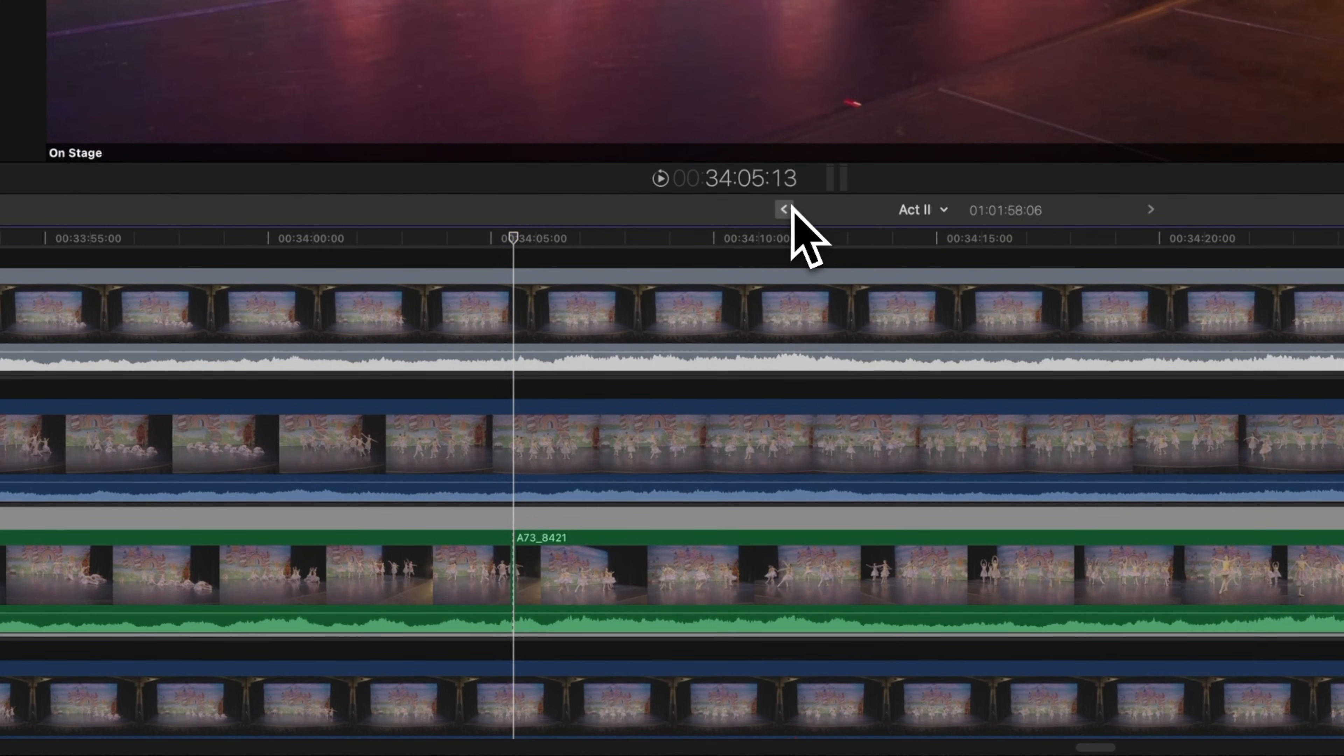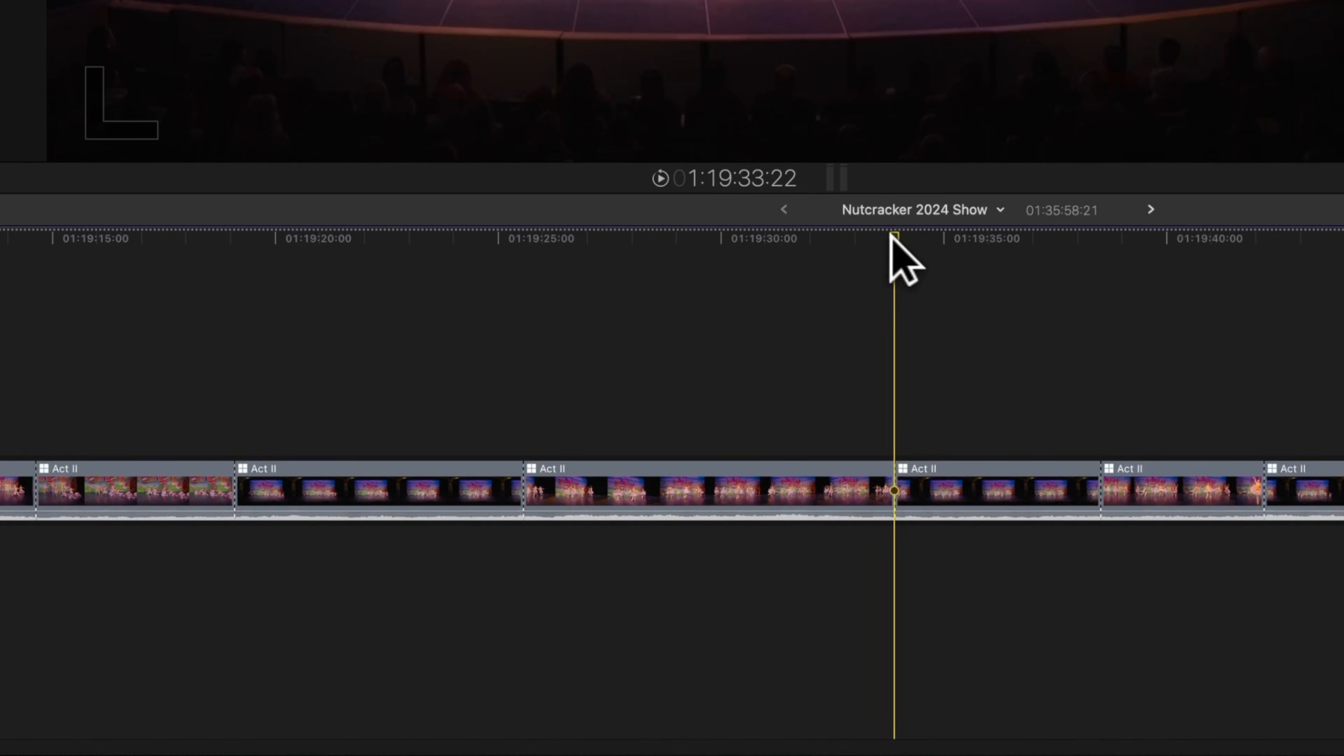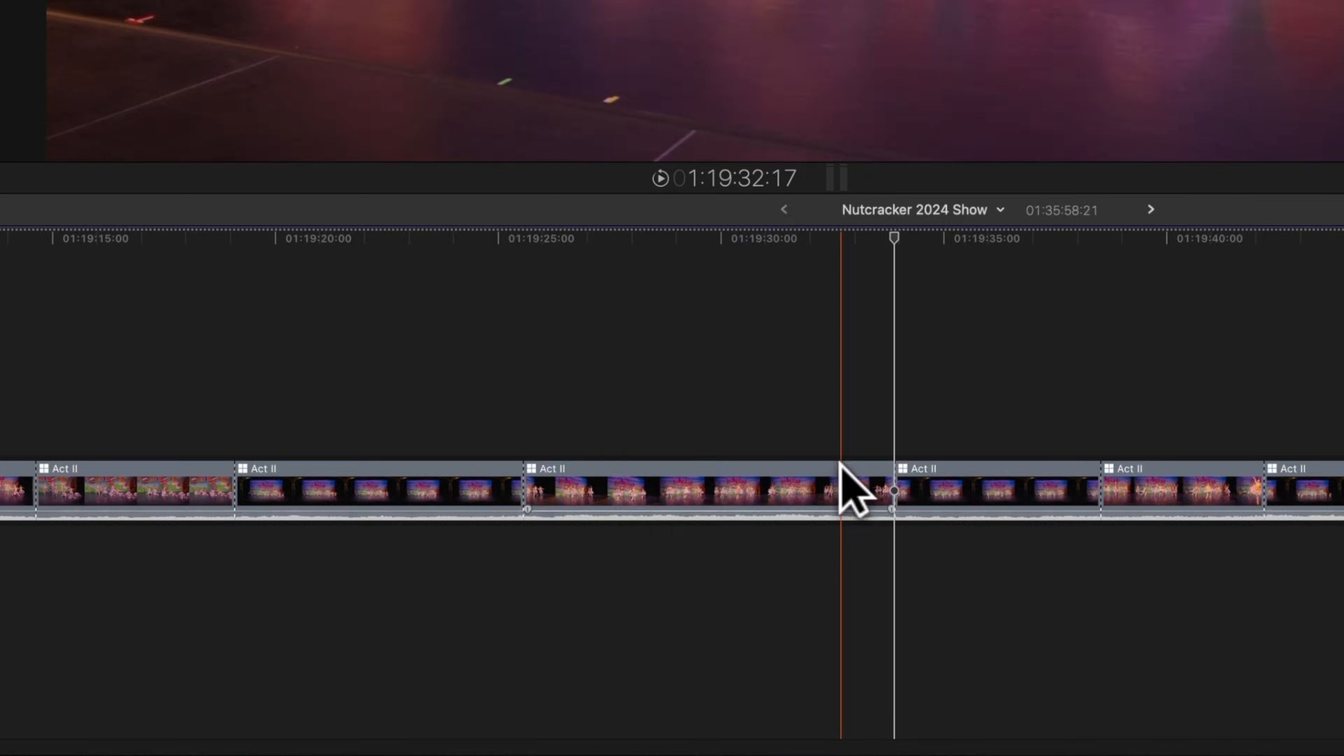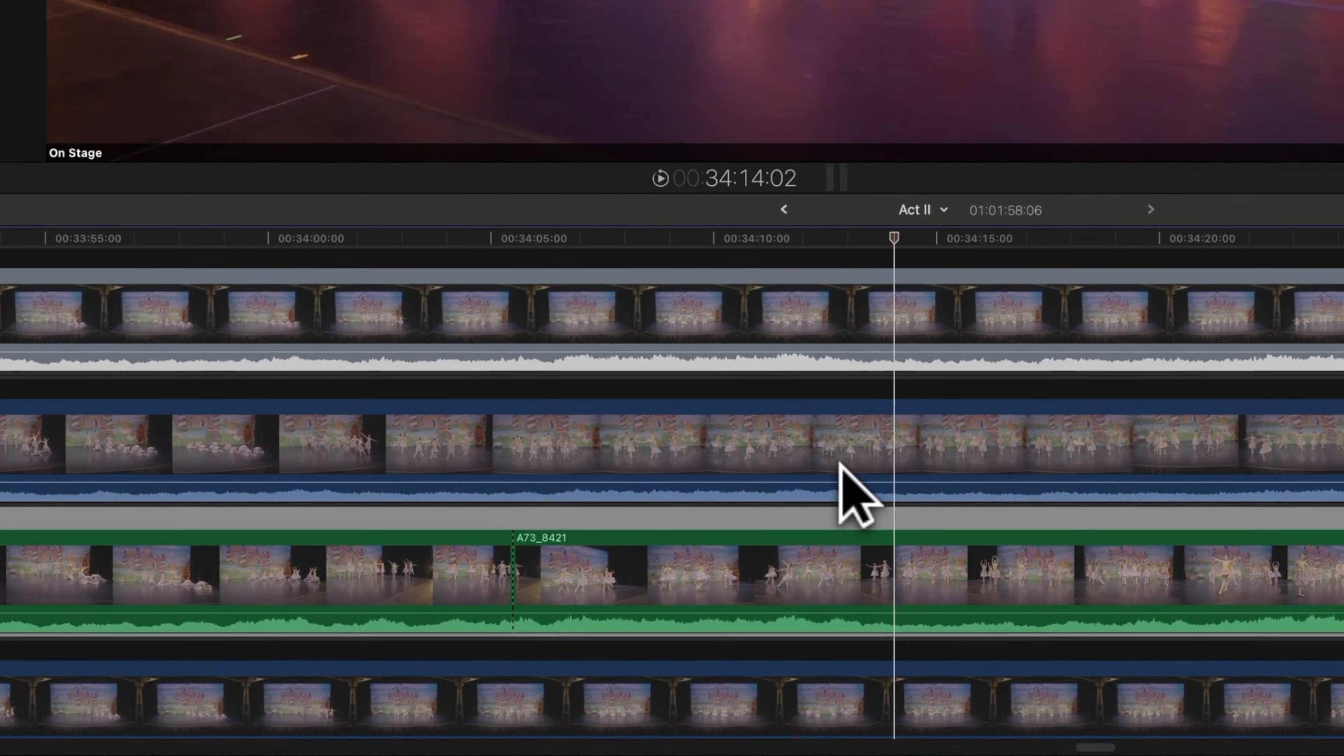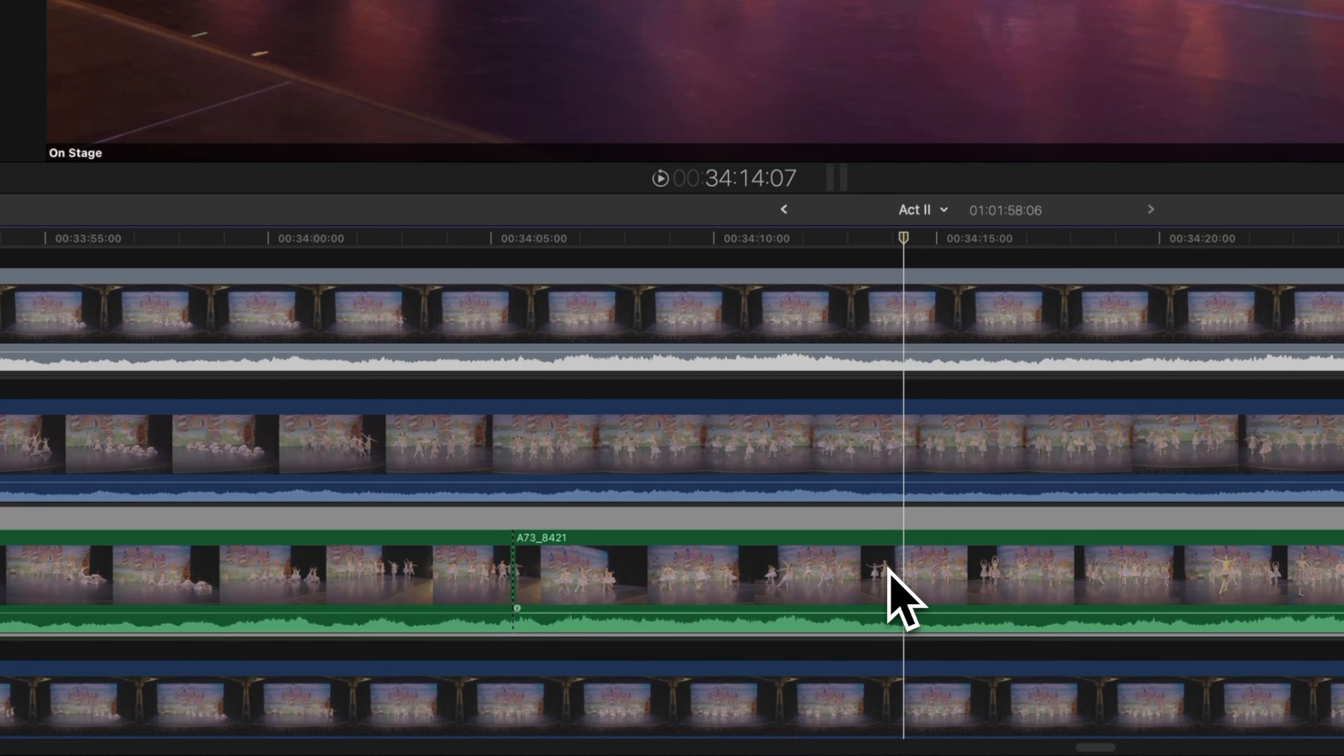After that, we'll back out of the multicam by using this back arrow. Then we'll go to the last frame of our clip. And again, we'll open up the multicam editor. From there, we'll push forward five frames, one, two, three, four, five, just giving us that padding. And I'm going to push B and create a cut.